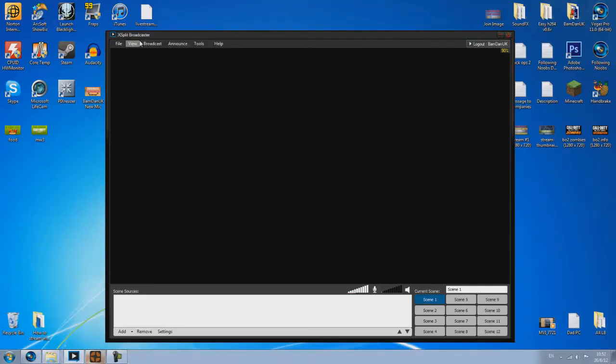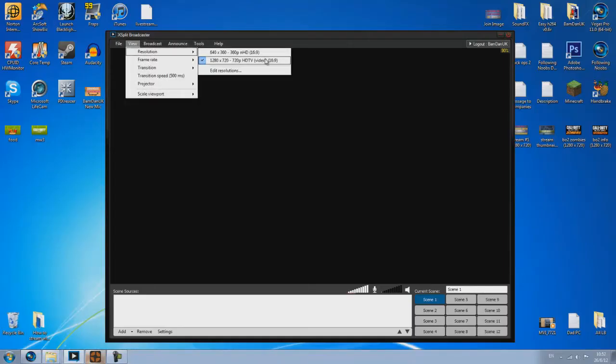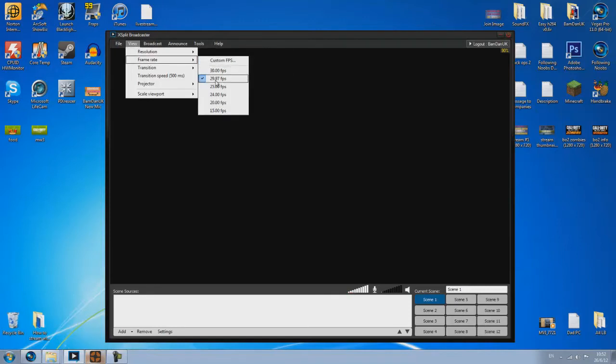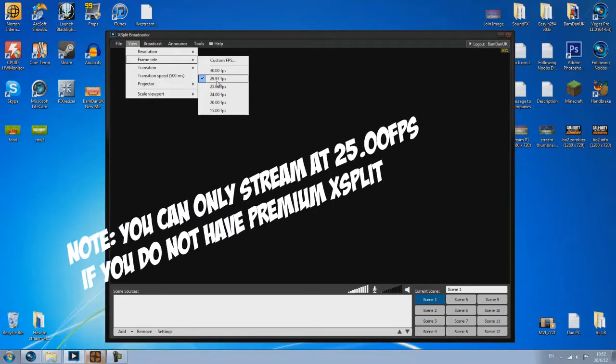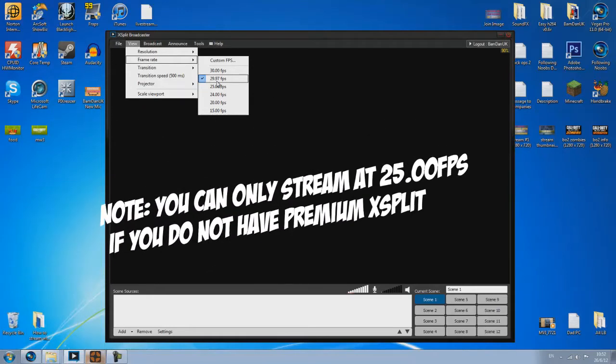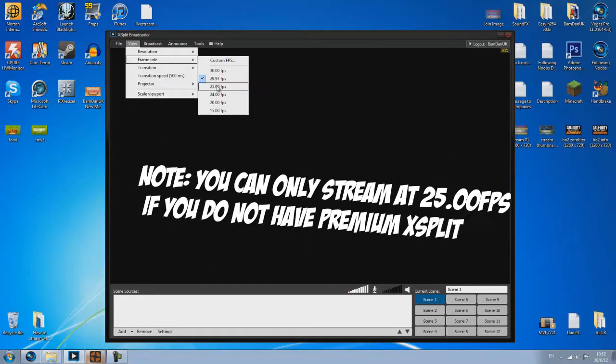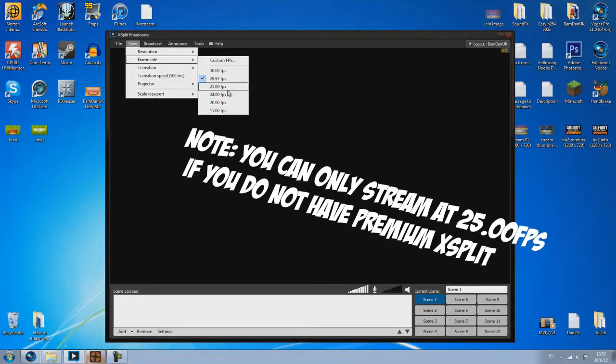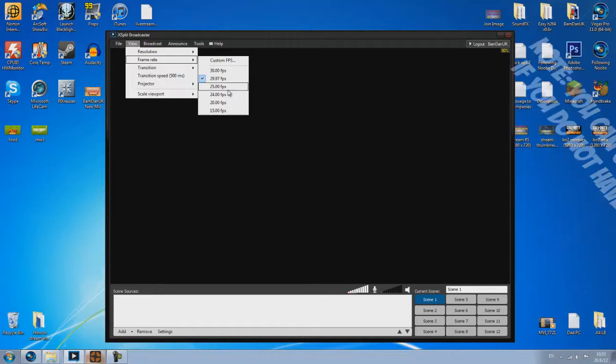Now if you go up to view you want to change the resolution to what we just set. That's done and the framerate to 29.97. Note you will be only able to stream at 25 frames per second unless you buy the premium version of Xsplit.